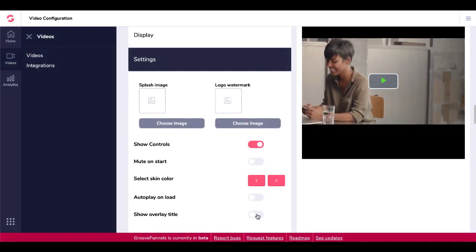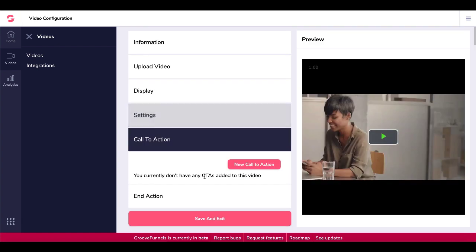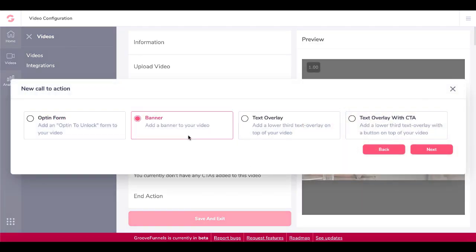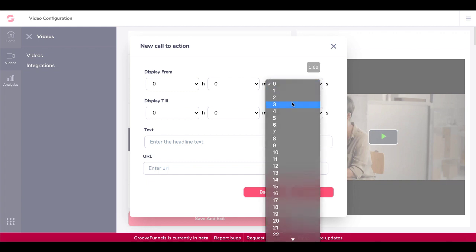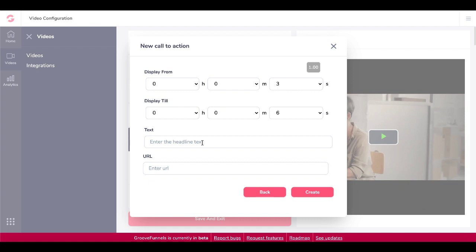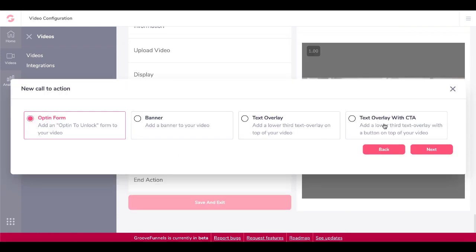There's also Auto Play on Load and a Show Overlay Title option, which you can toggle off. Then you have Call to Actions. You can create a new call to action — for example, a banner, a text overlay, or a text overlay with CTA. We'll go ahead and try adding a text overlay with CTA, setting display from three seconds to six seconds, with a text headline and entering a URL such as 30minutemarketing.net.